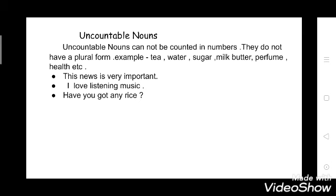Now moving to uncountable nouns. Uncountable nouns cannot be counted in number, so you cannot count them. They do not have a plural form — they will never have a plural form. Examples: tea, water, sugar, milk, butter, perfume, health, etc. You never say 'give me teas, waters, sugars, milks.' You never say that. They are all in a singular form.